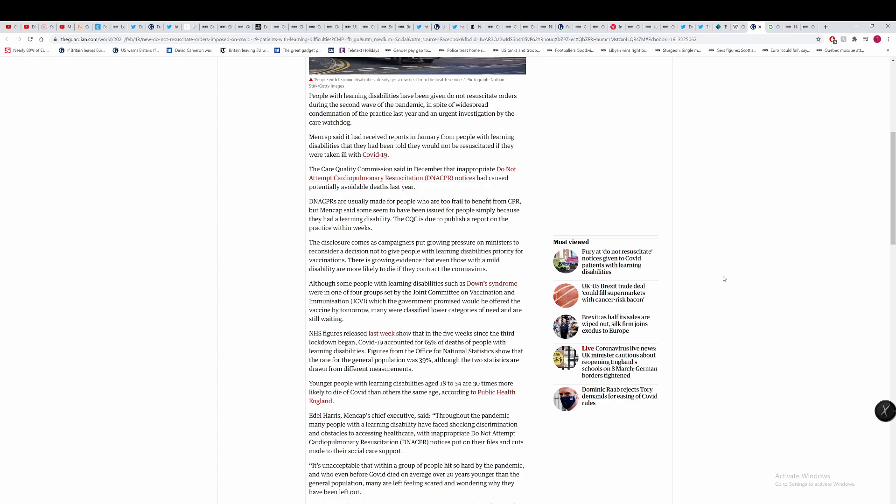DNA CPRs are usually made for people who are too frail to benefit from CPR, but Mencap said some seem to have been issued for people simply because they had learning disabilities. The disclosure comes as campaigners put pressure on ministers to reconsider a decision not to give people with learning disabilities priority for vaccinations. There is growing evidence that even those with a mild disability are more likely to die if they contact the coronavirus.